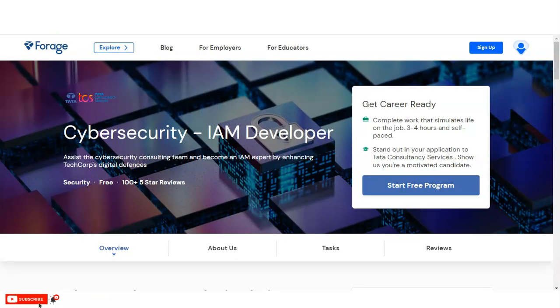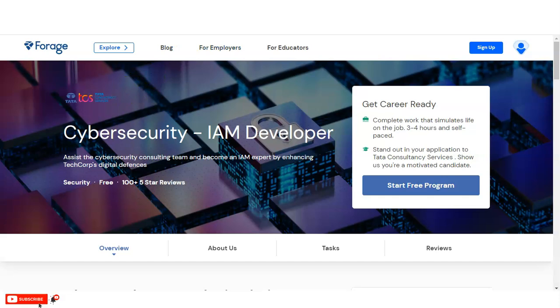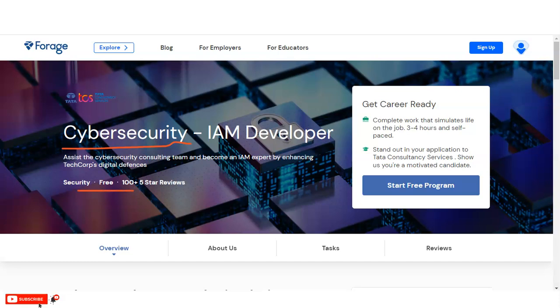You can see here we are at the official page of Forage, who is providing this Tata Consultancy Services Virtual Internship Program. You can see the internship topic name is Cybersecurity, which is the IAM developer. IAM stands for Identity and Access Management. This course is absolutely free, and you can see 100 plus learners have already completed this internship program. This was launched very recently, so please take the advantage and complete it.